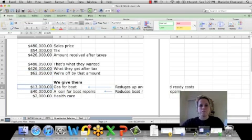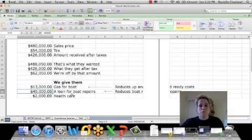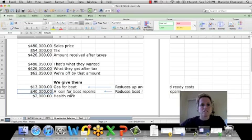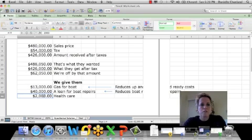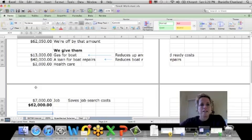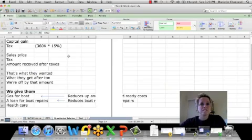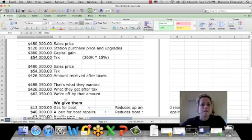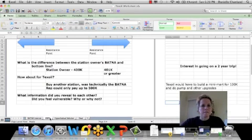But instead, you could come up with any number of creative options. TechSoil might be able to offer a loan for boat repairs. Give them a loan that would allow them to bridge that gap with the $60,000. They might actually hire the station owners during their two-year process and give them health care. They might give them $13,000 worth of gas for the boat. They might give them a job afterward. They could do any number of things to try and bridge this gap. But the key is that you introduce additional issues that allow to bridge the gap in the first place.